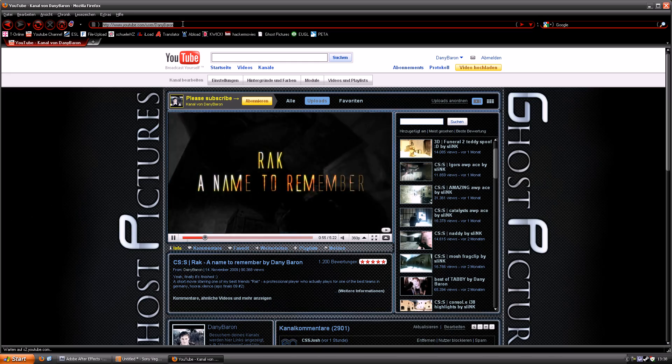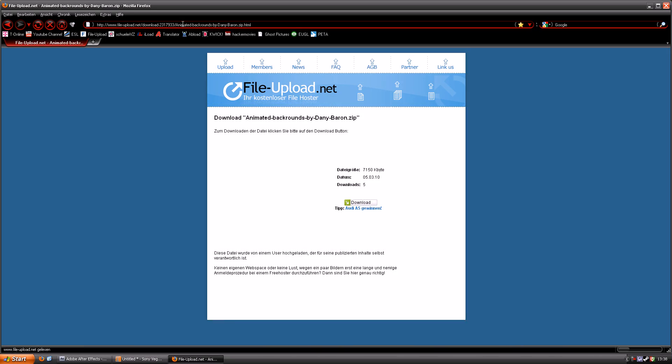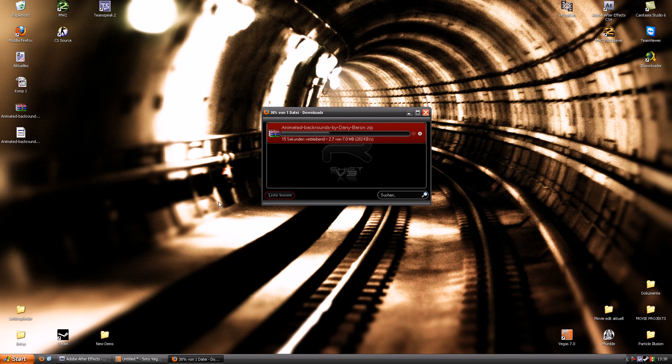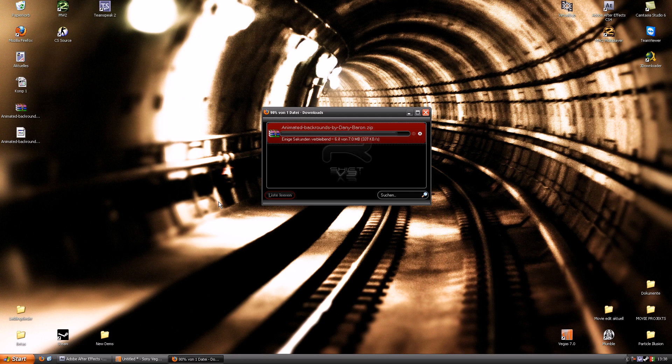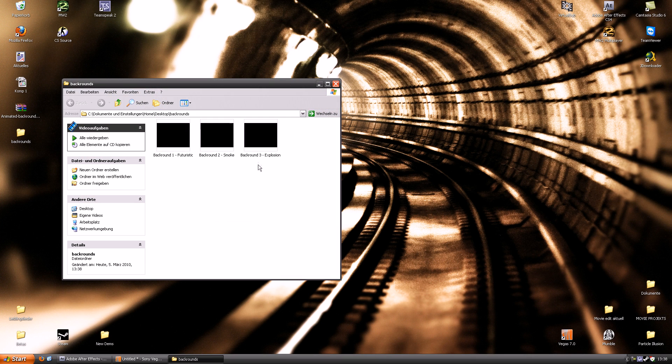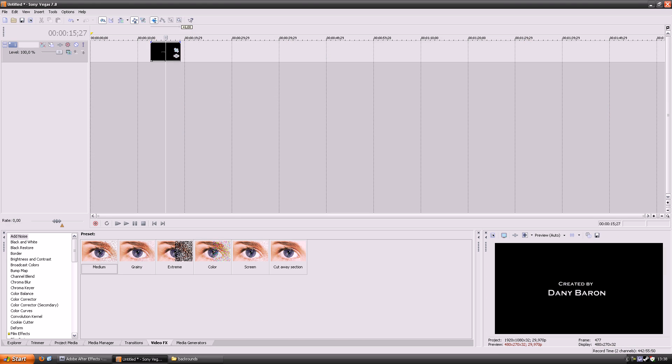And then you can download my animation presets, they are in the description. I am using the third one. It is kind of an explosion and looks really nice to me.